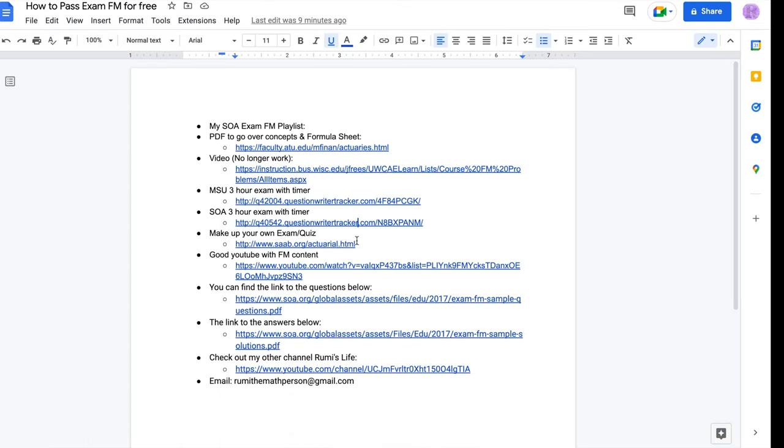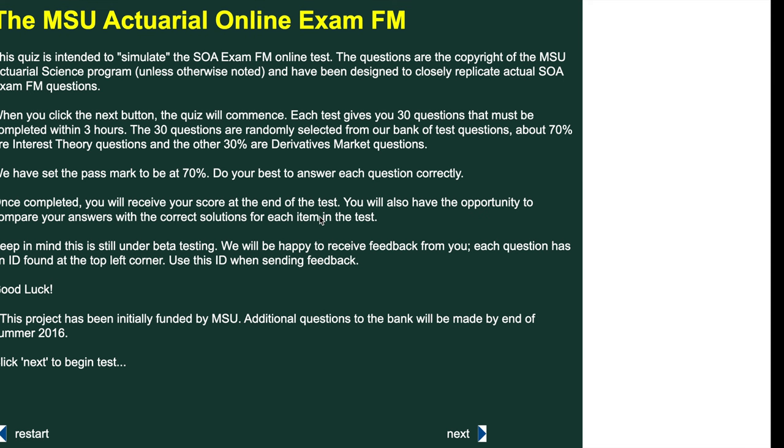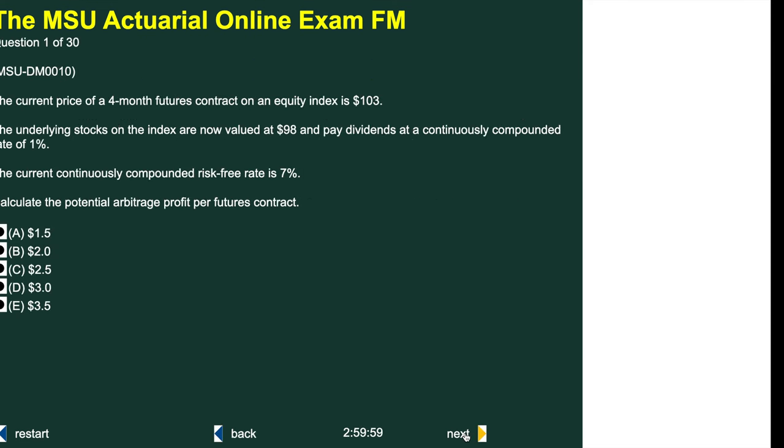Along the lines of that, I also recommend doing the Michigan State University's actuarial online exam FM, just because it also has the timer on the bottom, the three hours, so you get a chance of, you get that little test pressure.